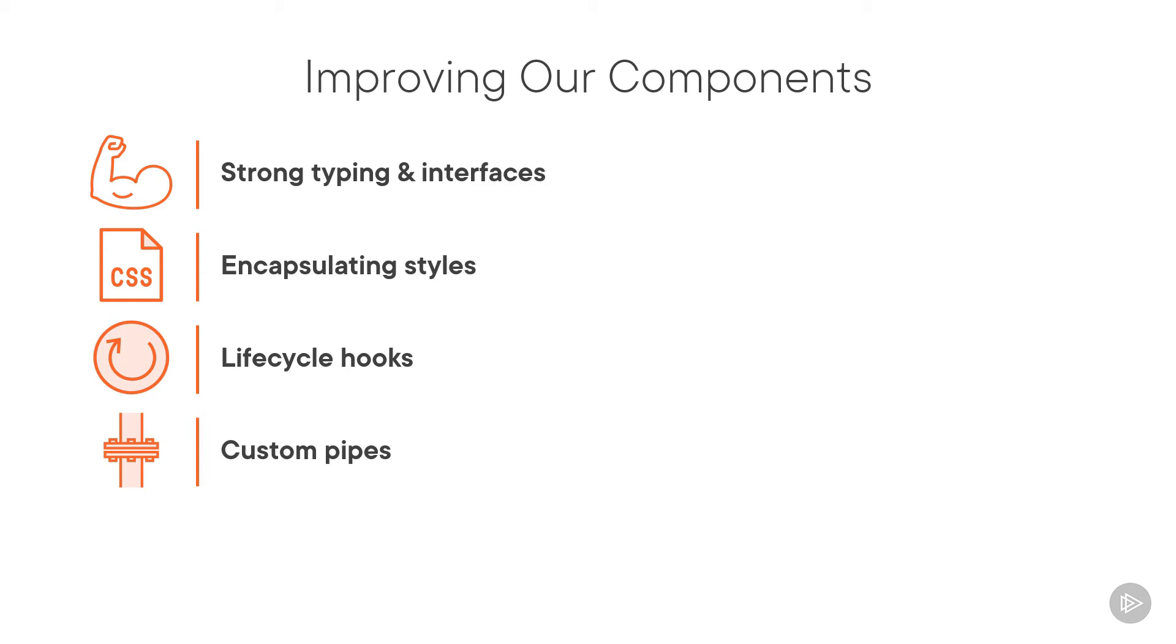We may have other application-unique data transformation requirements. Luckily, we can build our own custom pipes.